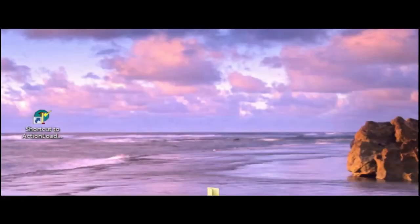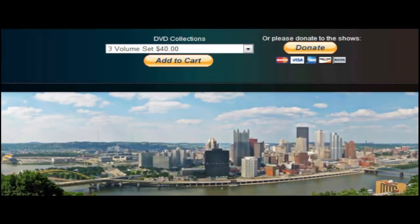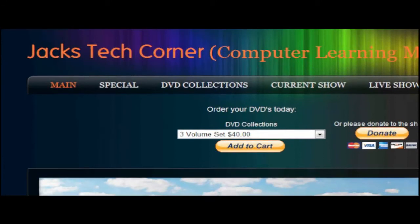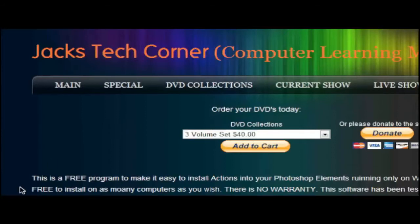Wait — before the break, let me tell you where to get the program. Where else would I put it but my website: jackstechcorner.com. I've put a new link there. Under 'Special' there's a new link called 'Programs' — click on that and it will tell you right there that this program is absolutely free, for installing actions in Photoshop Elements. Please only use it if you are using Windows 7.